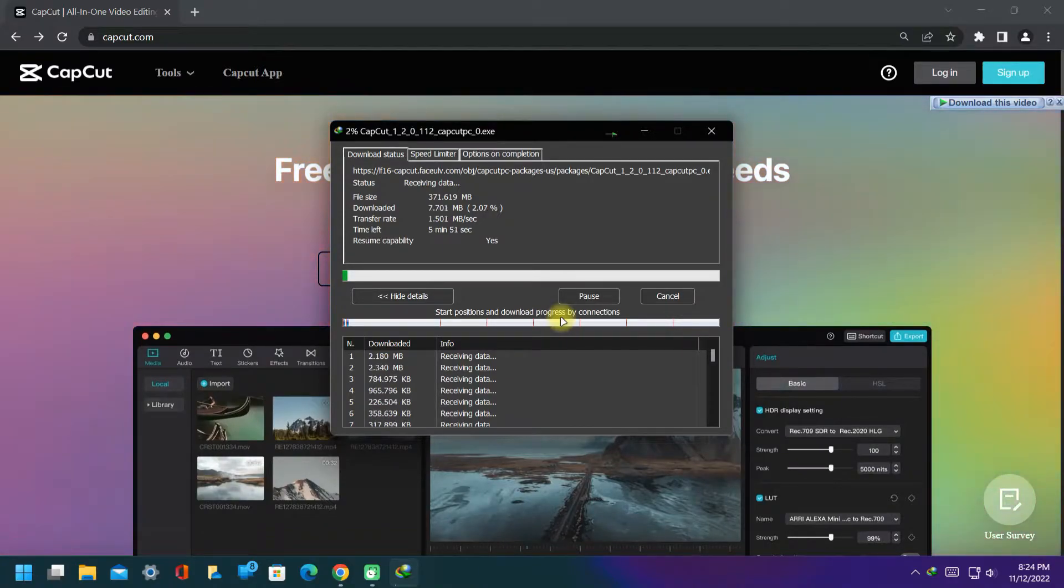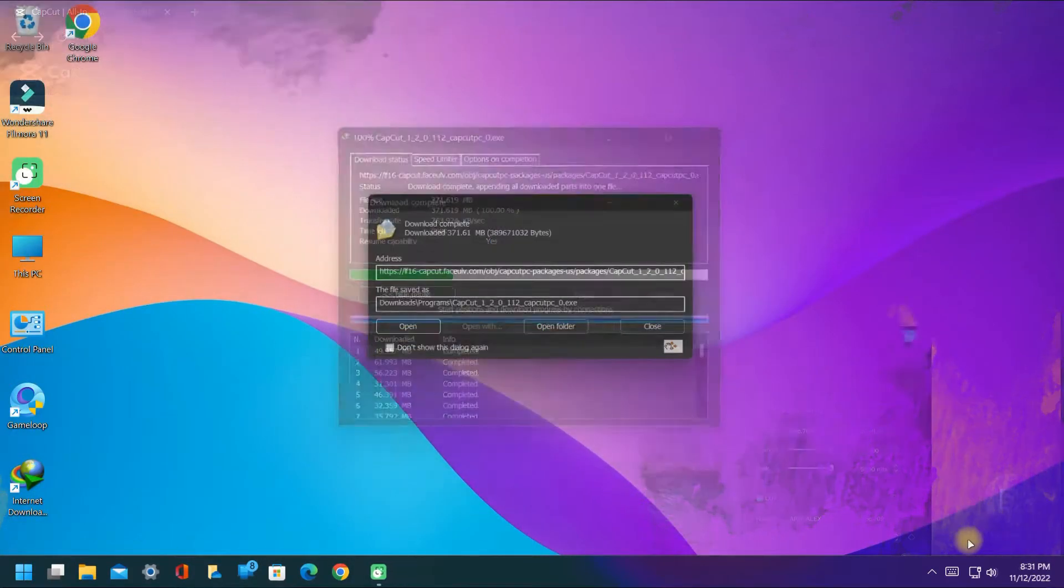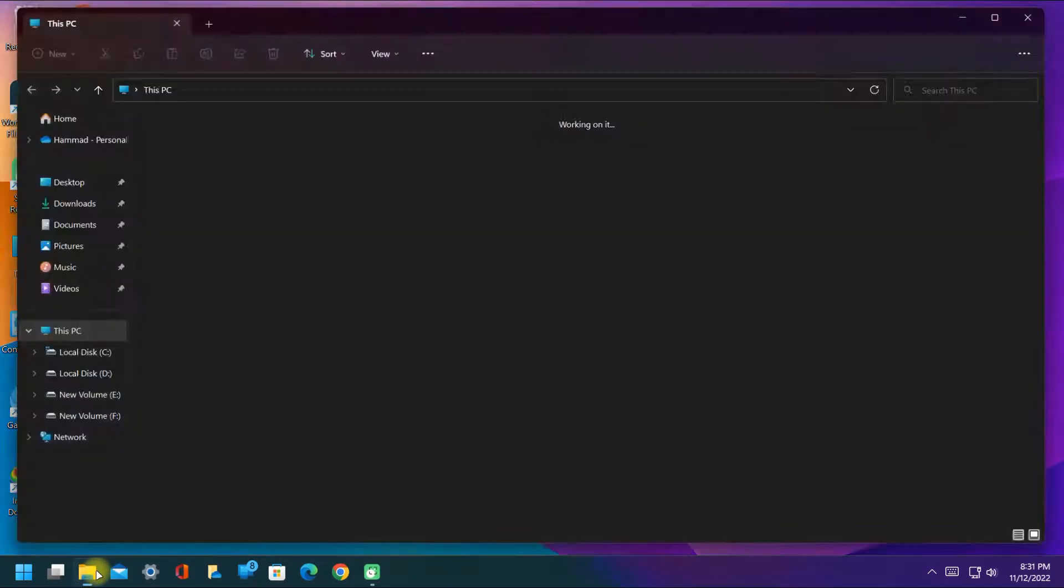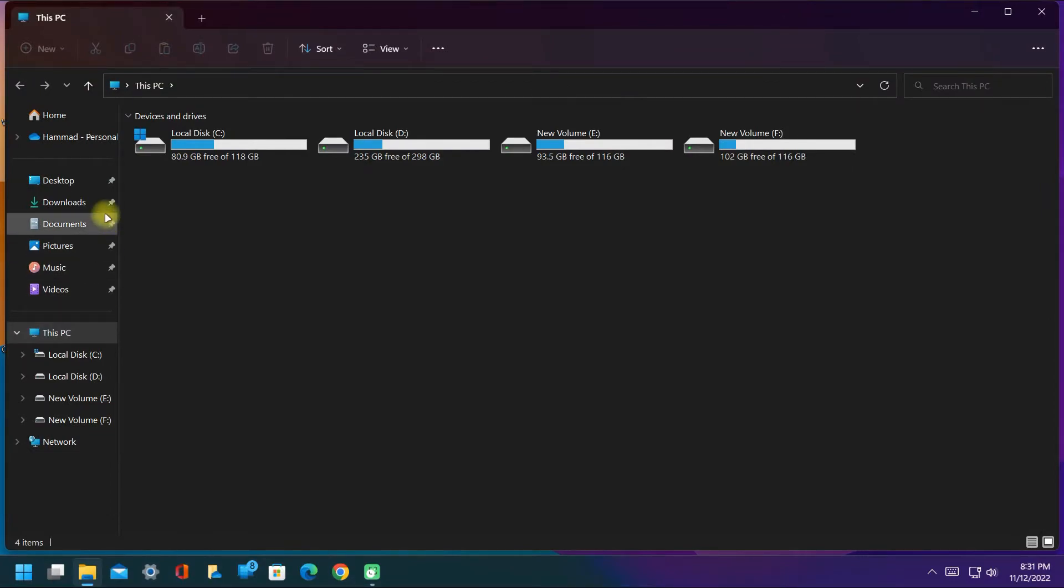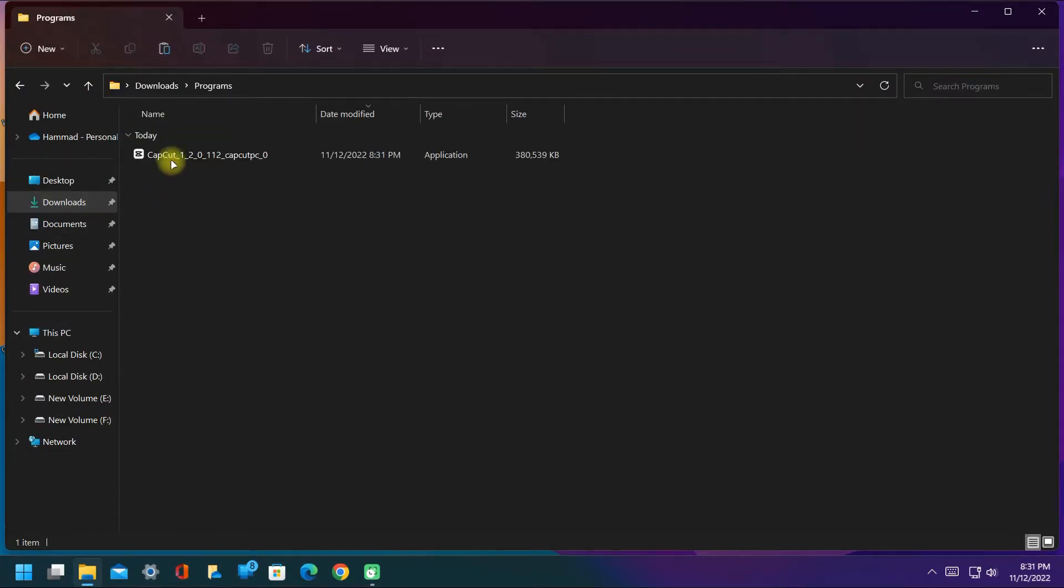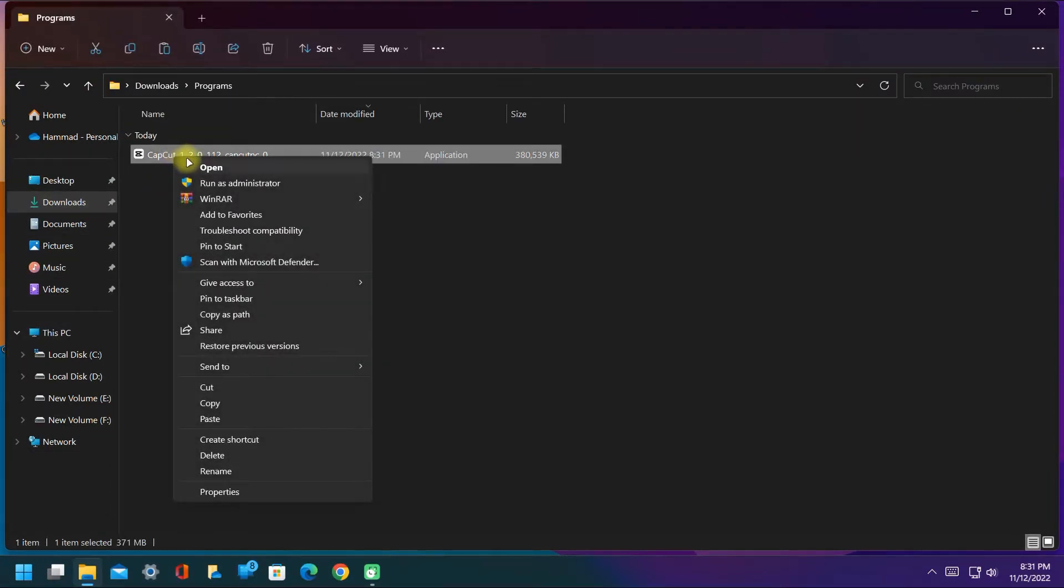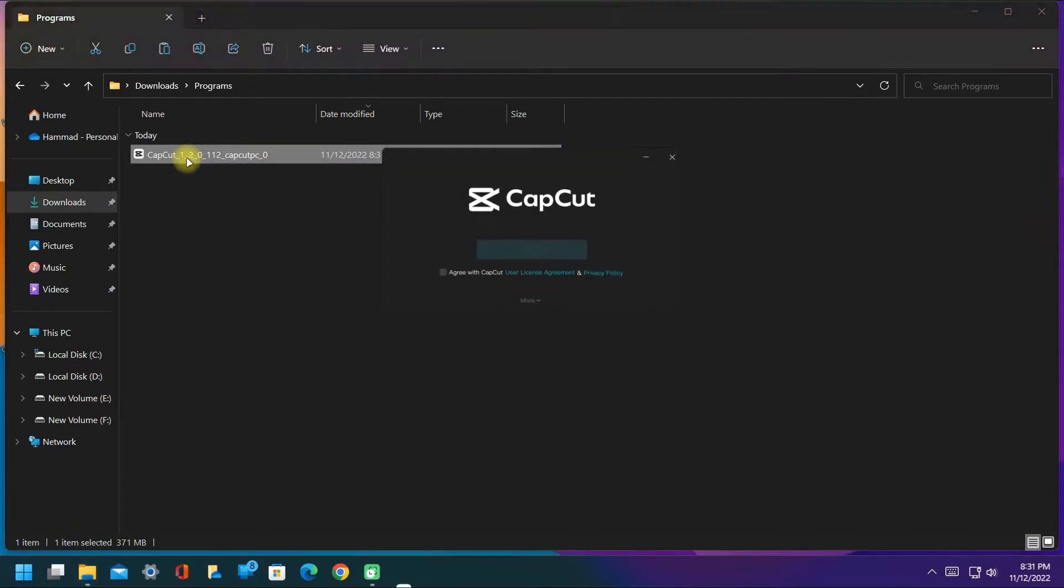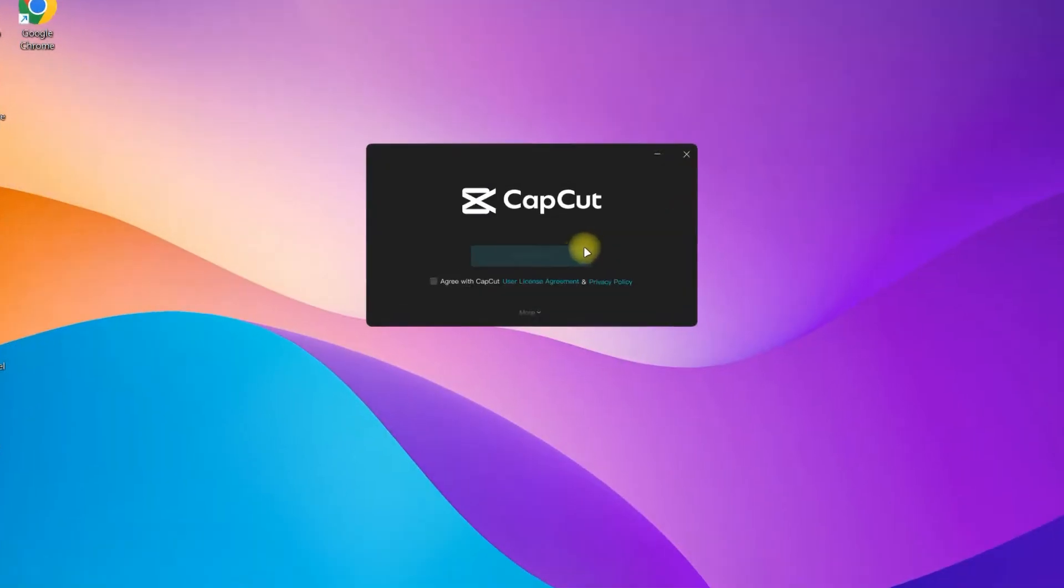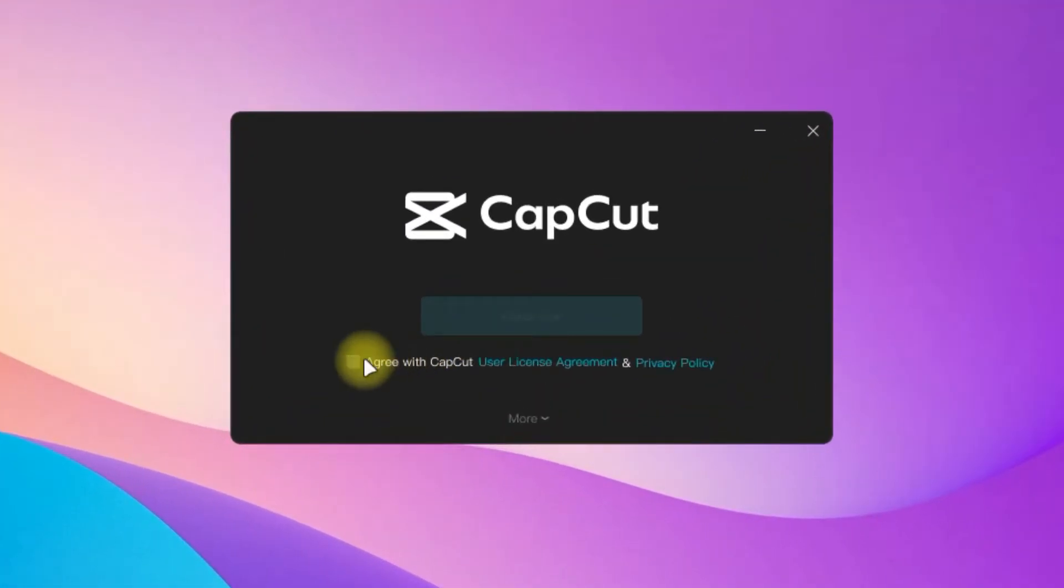After the download completes, go to the download folder. Open the setup. Now you have to check mark the box and click on install now.